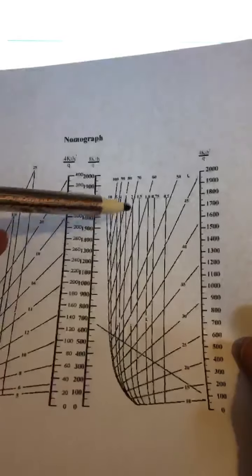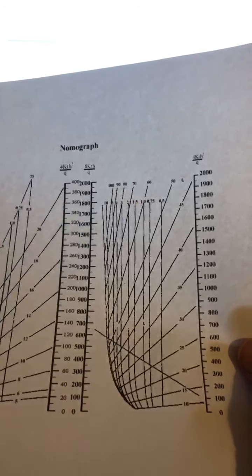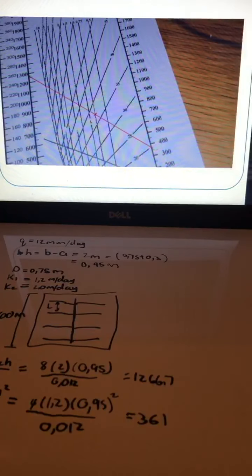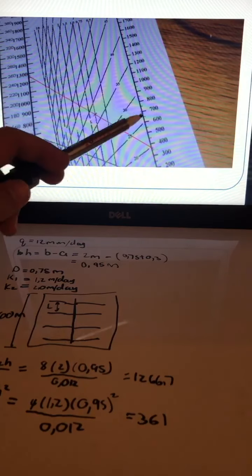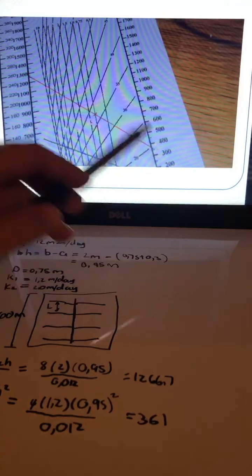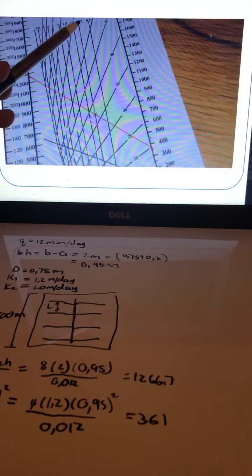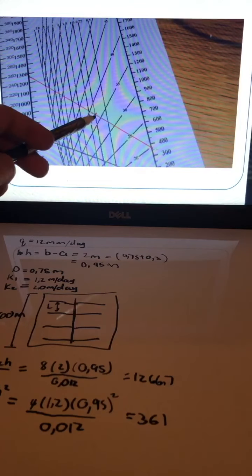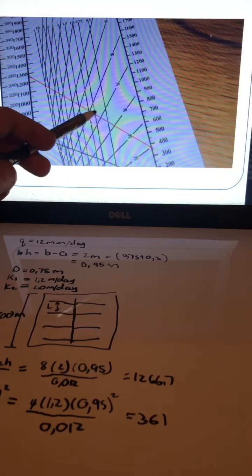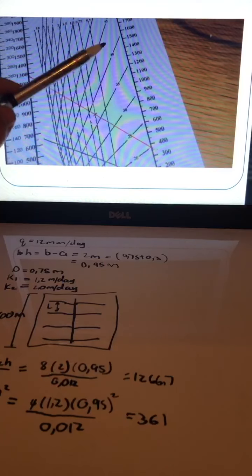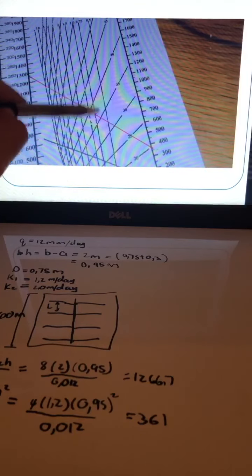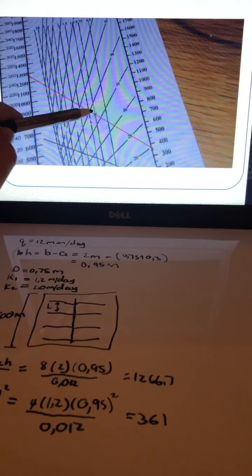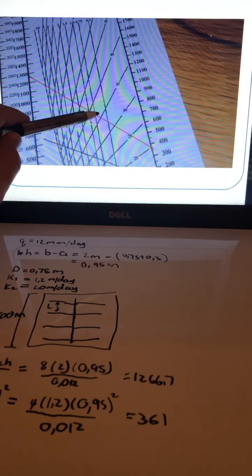You look at where that straight line crosses the vertical d equals 0.75 line. Here's a photo showing you: you take those two plotted points and draw a perfect straight line, then follow the 0.75 vertical line down. Wherever it crosses your drawn line, you make a mark — that's the point you read L from.